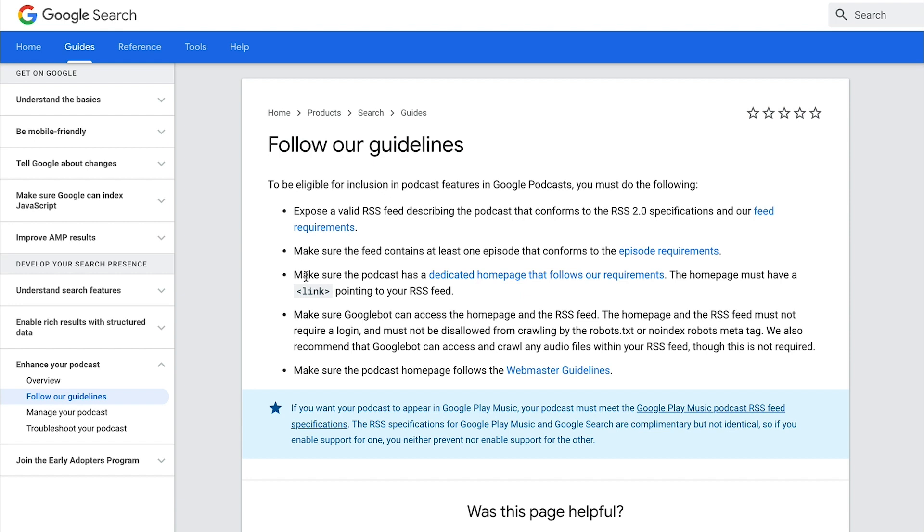And so here, Google is going to tell you this is what you have to do in order for your podcast to be featured and included in Google Podcasts. And again, if you use Buzzsprout, we take care of all this for you. You don't have to worry about any of this. But if you're hosting on your own website or if you're hosting with a podcast host that doesn't provide a website for you that is tailored for Google Podcasts, then you'll want to make sure that you are meeting all these guidelines and criteria.